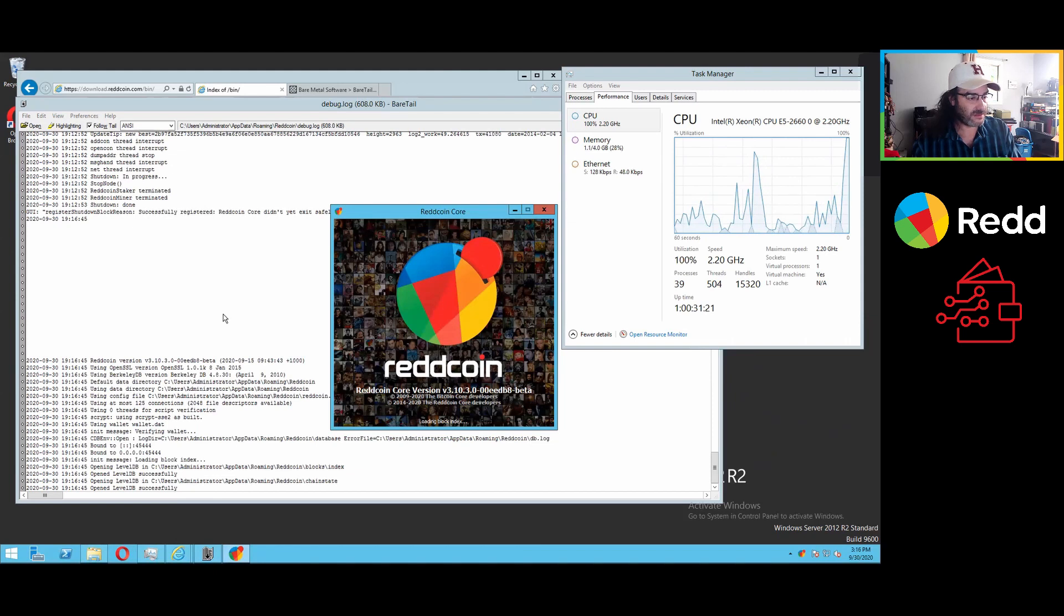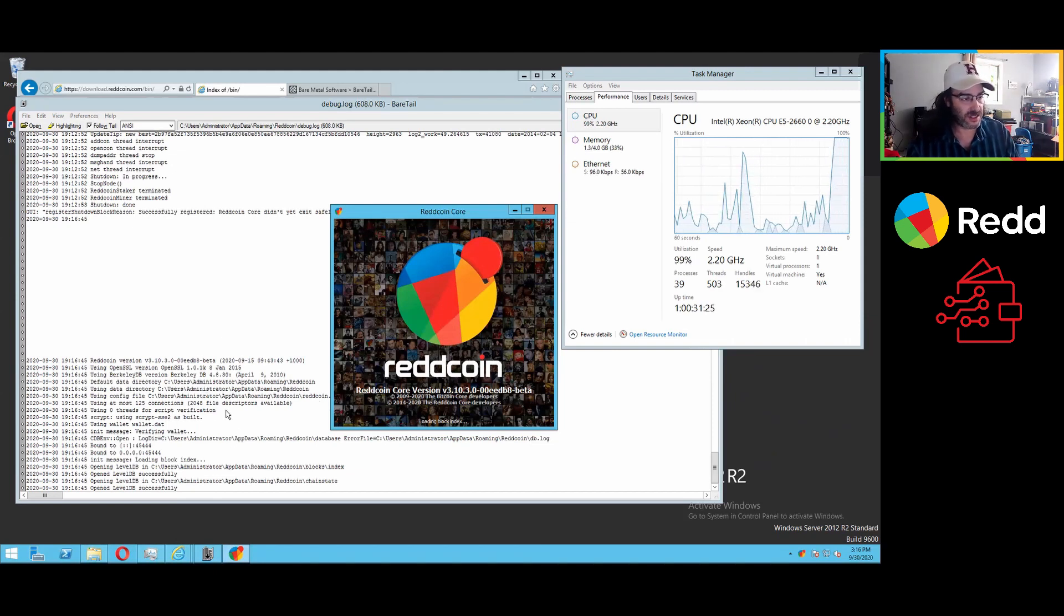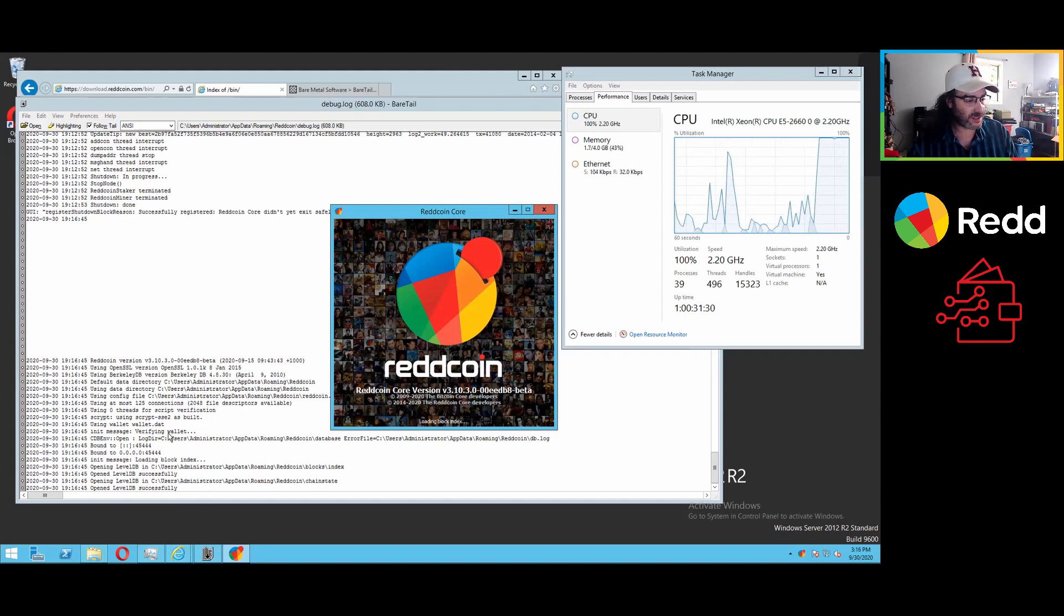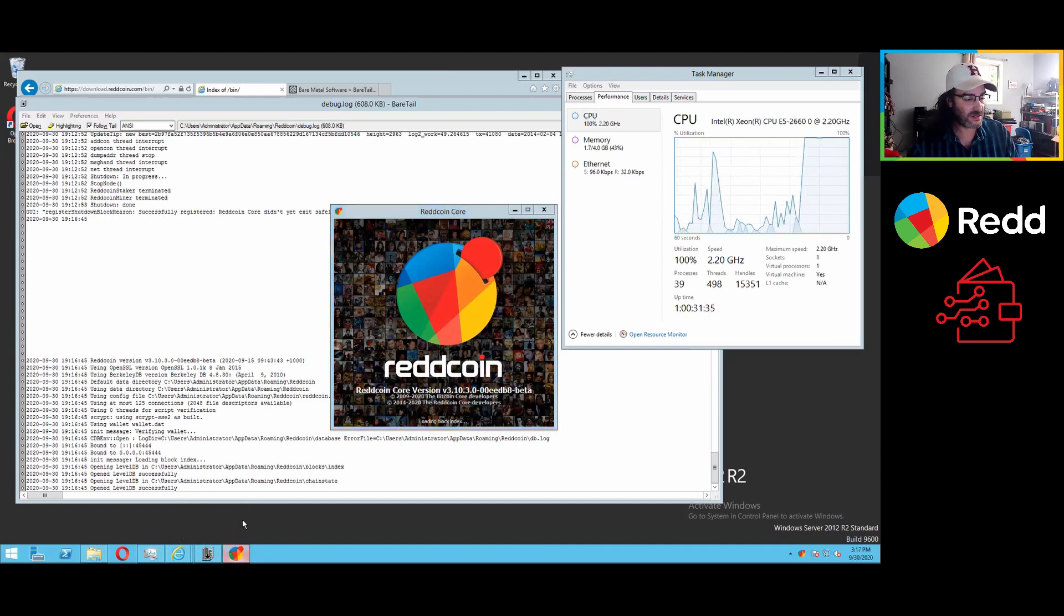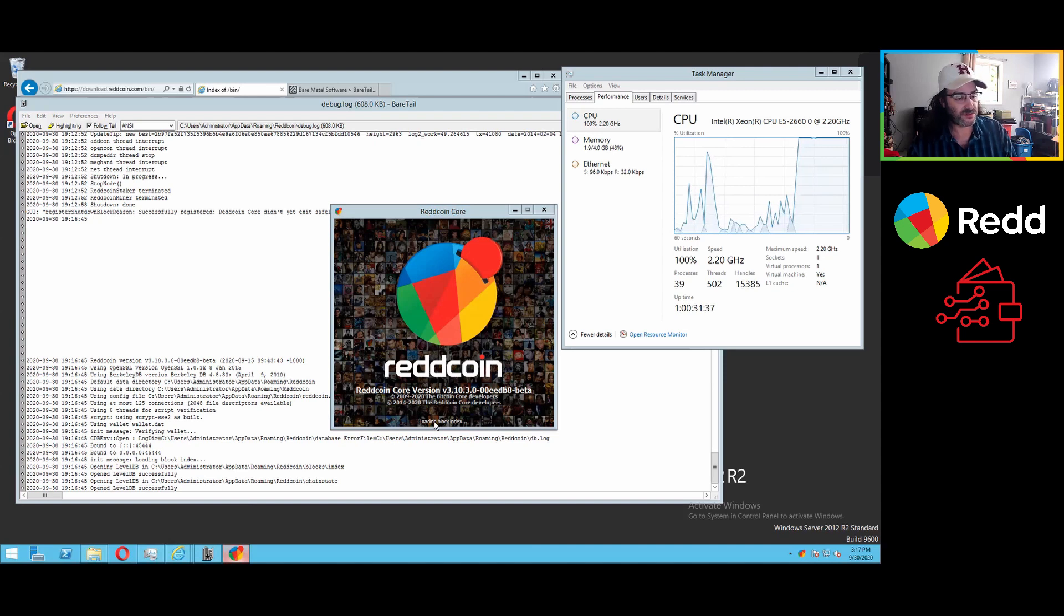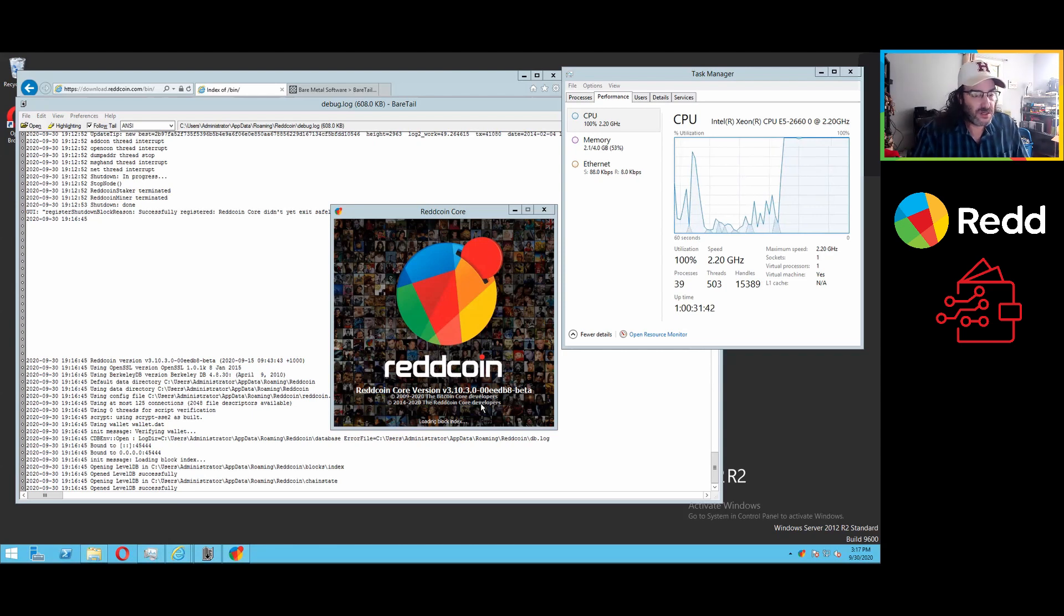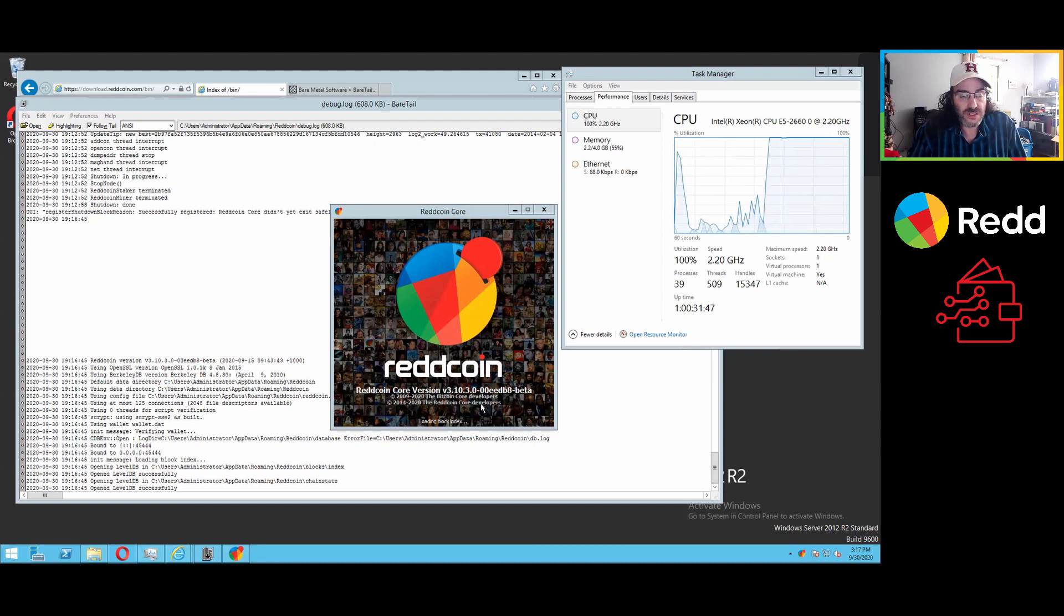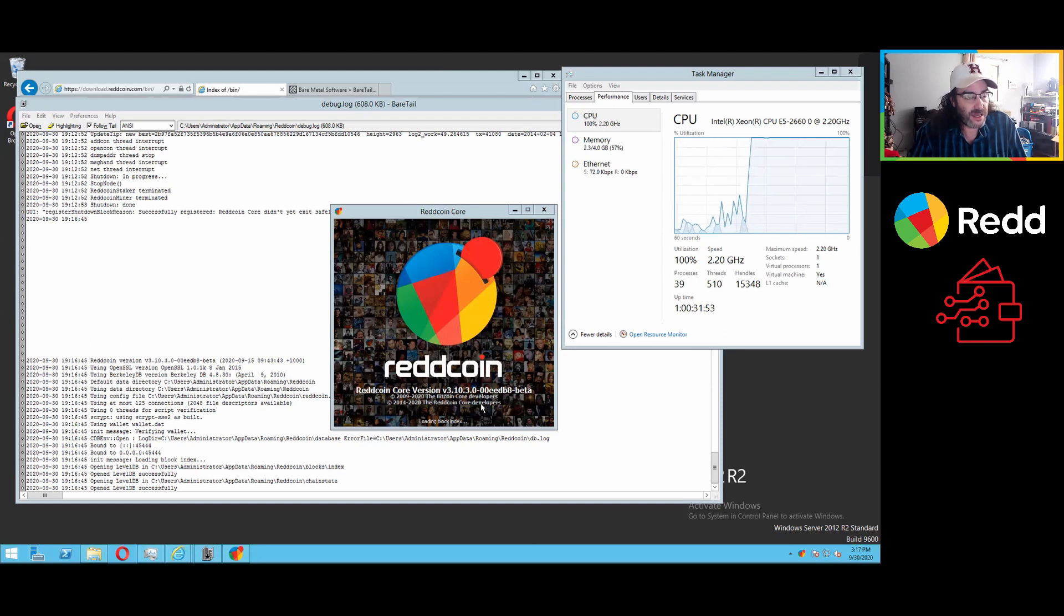Now you'll see in the back here, Beartail picked up that it's running again because the log is being modified. So it is opening and posting messages as it does that. Wait just a moment for it to load the block index from the files that we just downloaded. And you'll see we are already synced up from 2014 when the chain was launched to August of 2020, which is quite a bit of time.